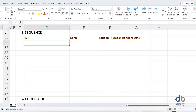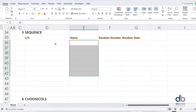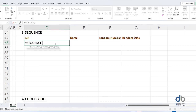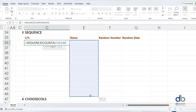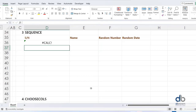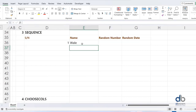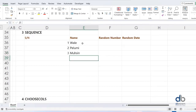Another use of Sequence: maybe you want to create a serial number based on whatever you type in a name column. You can do equals SEQUENCE combined with COUNTA — count whatever is inside the name column. Then any time you type a name, it creates a serial number automatically. So as you type names like Wally, Lumi, Mohsen, Philip, it generates the serial number automatically.